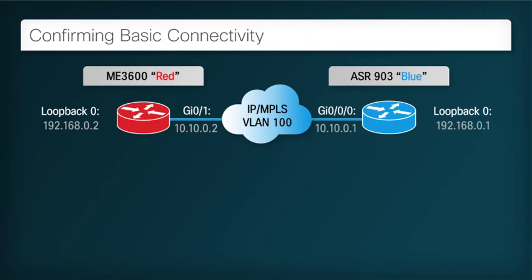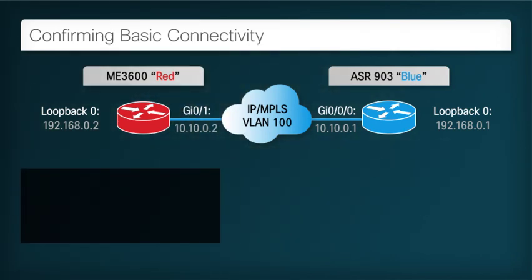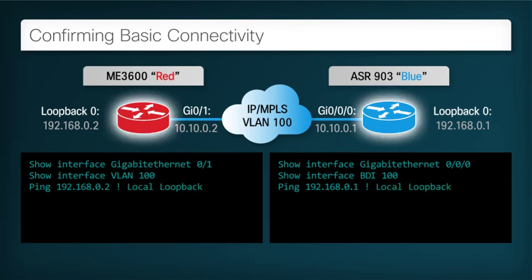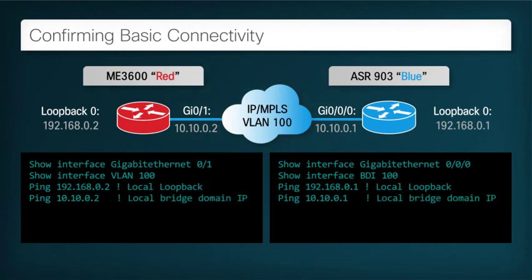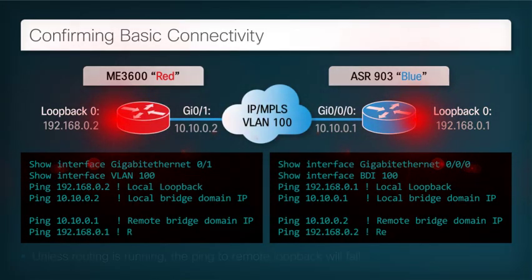With these steps taken, we should now have connectivity over the backhaul network between the two nodes. Let's check our configuration. First, we will ensure that each of the interfaces — the loopback and the BDI or VLAN — are both configured correctly and are also in the correct state of up-up. We should now be able to ping our local interfaces: first, the address of the local loopback, then the address of the local BDI or VLAN. Finally, we ping the remote addresses. The remote IP address should respond because both the local IP and the remote IP addresses are in the same broadcast domain and on the same subnet. Since IP routing is not yet running, the ping to the remote loopback address will likely fail.